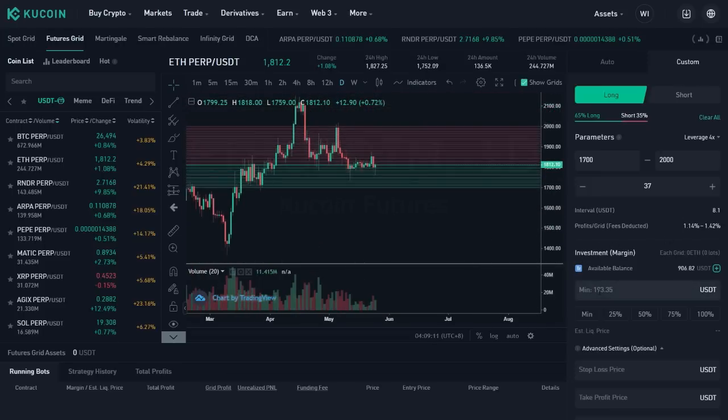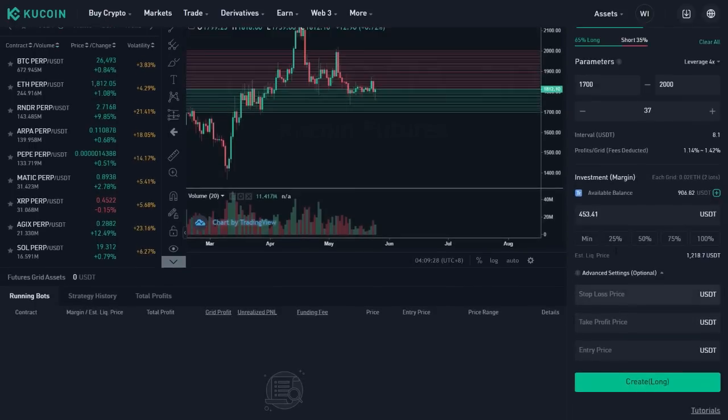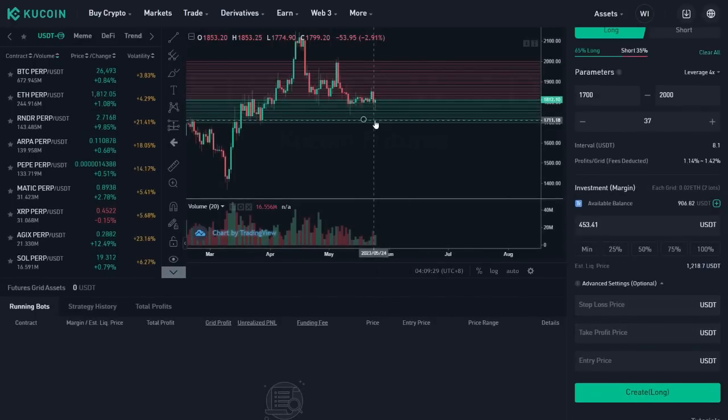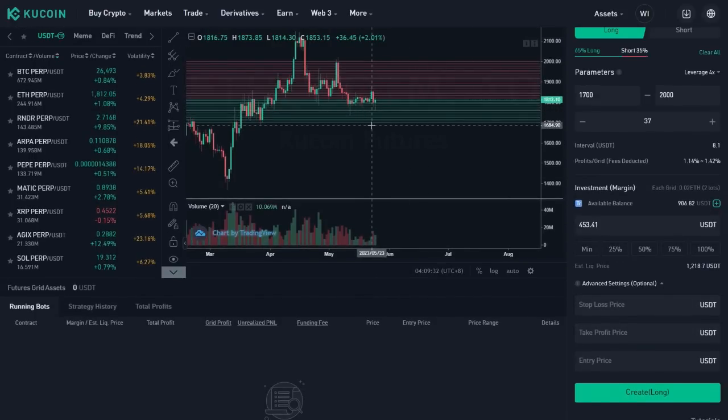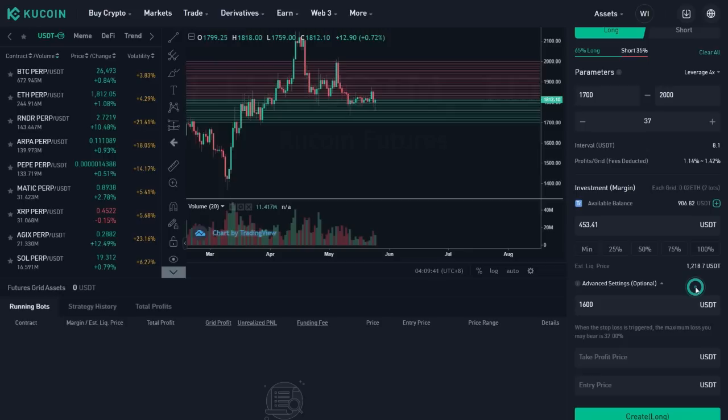This is the minimum. It's asking for 183 USDT. I'm gonna go ahead and say, you know, 50%. So I'm risking 50% of the 900 that I have here. That's the estimation liquidation price, estimated liquidation price. That's as low as it's gonna go. I don't want to keep trading this if it goes below, let me see here, yeah, I don't want to trade this between 1600. So stop loss for me, 1600. I want to get out of there. And if it gets that low, when the stop loss is triggered, the maximum loss you may bear is 32% of this amount. So 1600 is the lowest.